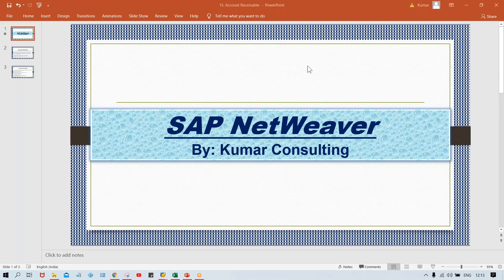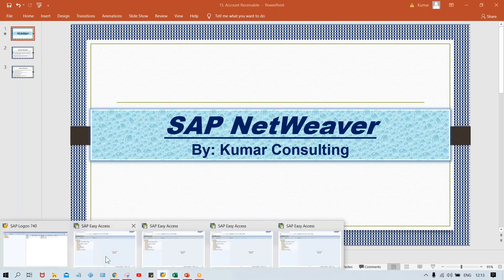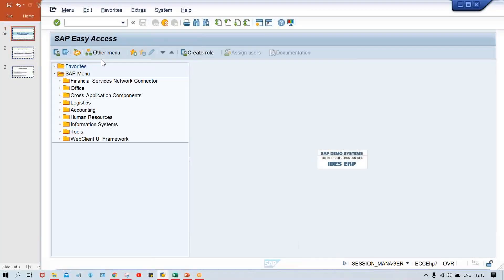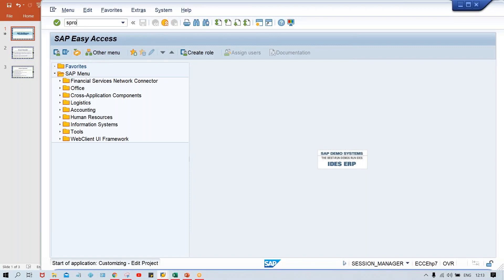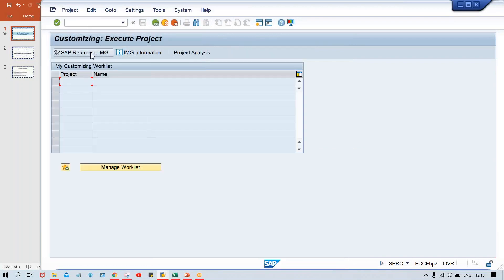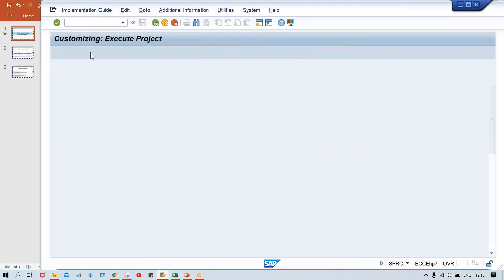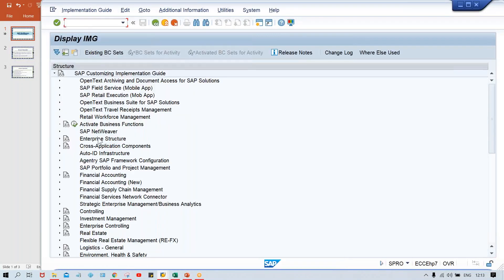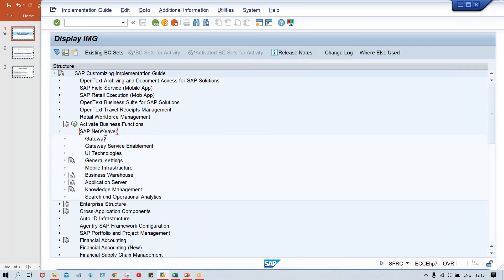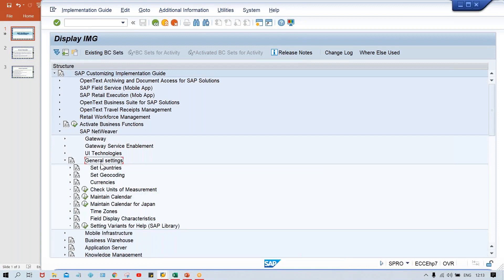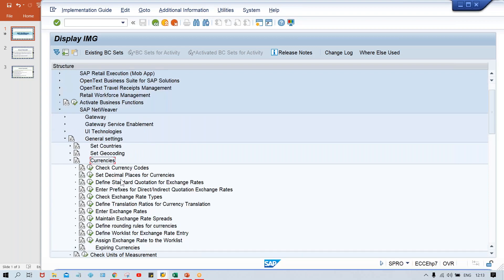So let me show you where it is. I'll go to SPRO. Where is the NetWeaver? I'll show you. Look at here, here is NetWeaver. Go to general settings, always go to general settings here. Countries, currencies, everything is there. Don't do anything, don't make any changes in terms of countries. You just go to currency here. In currency, check currency code. So currency code is already set up. This is how whatever USD is there, INR is there, GBP is there. All the currency codes are already set up by SAP.